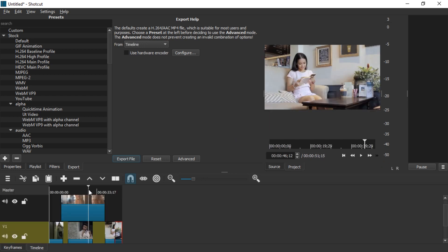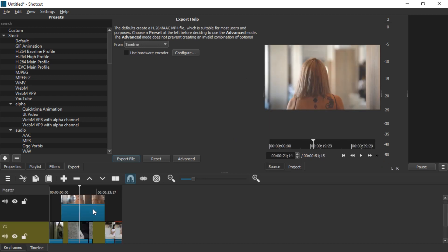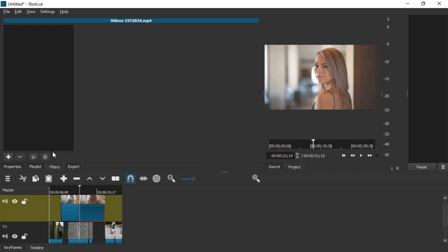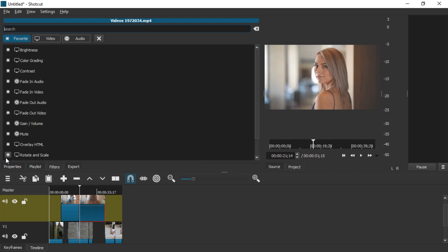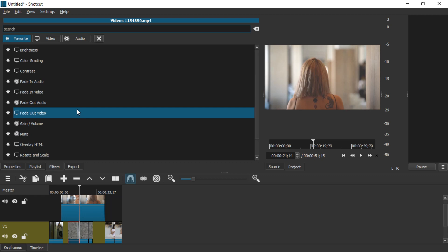Alright, so let's make a more complex project with more cuts and let's add some filters. Just cause.